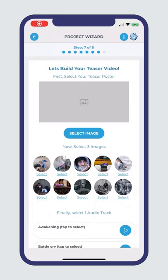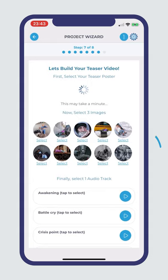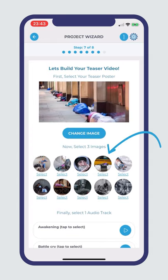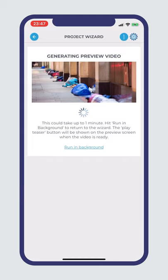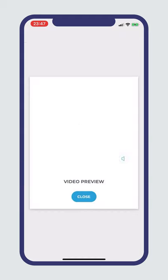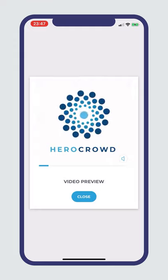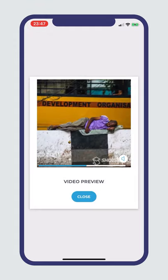Step 7: Hero Crowd wants your project to be successful and what better way to get the word out than video? Select or upload the images you need, pick your music and let Hero Crowd's built-in video wizard produce some marketing magic. Generate a preview of your video to see if you're happy — you can always go back and make changes.